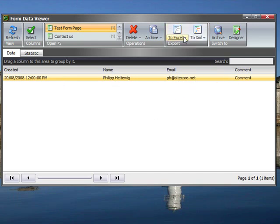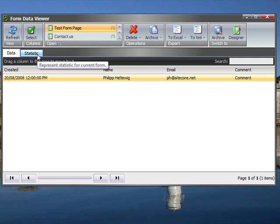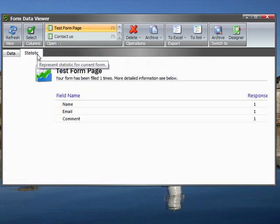We can export those to Excel or to XML so we can work with them in some other applications if we want and we can use some statistics on the form as well.